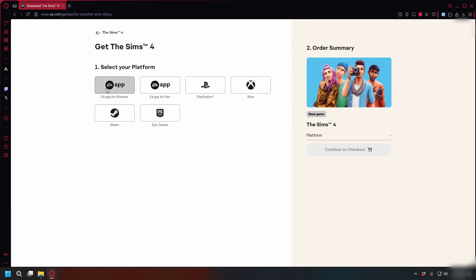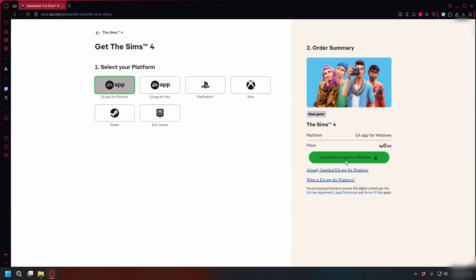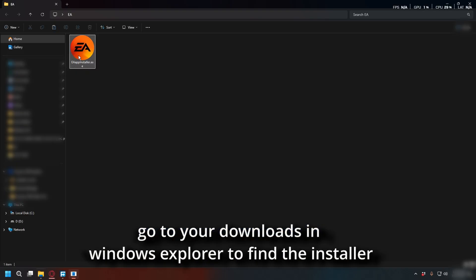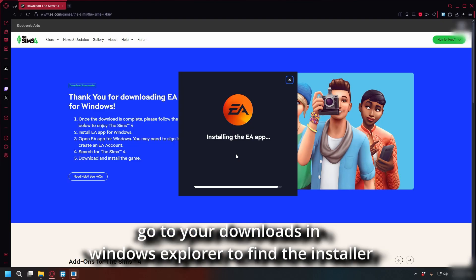Here you have a few options: EA app, Steam, or Epic Games, but the most practical way is to download it through the EA app. So let's go ahead and do that. Click Download EA for Windows.